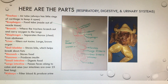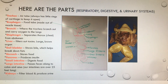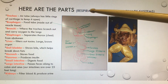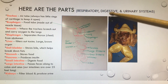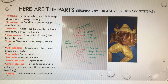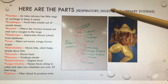Hey, good afternoon, my fine young biology Padawans. Today we will be covering internal anatomy, and what that means is that we'll be covering three systems: the respiratory, the digestive, and the urinary systems. Of those three, we'll spend the most time on the digestive system.